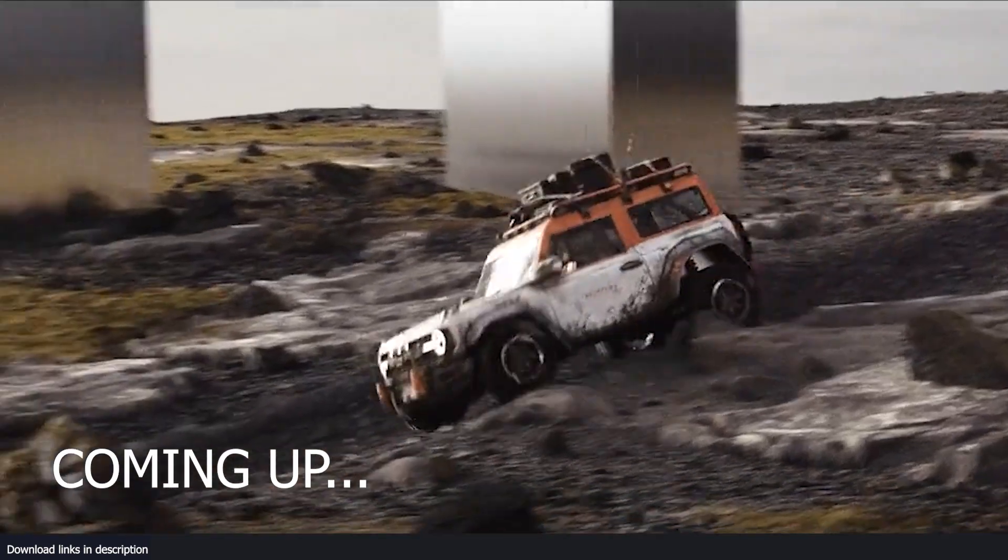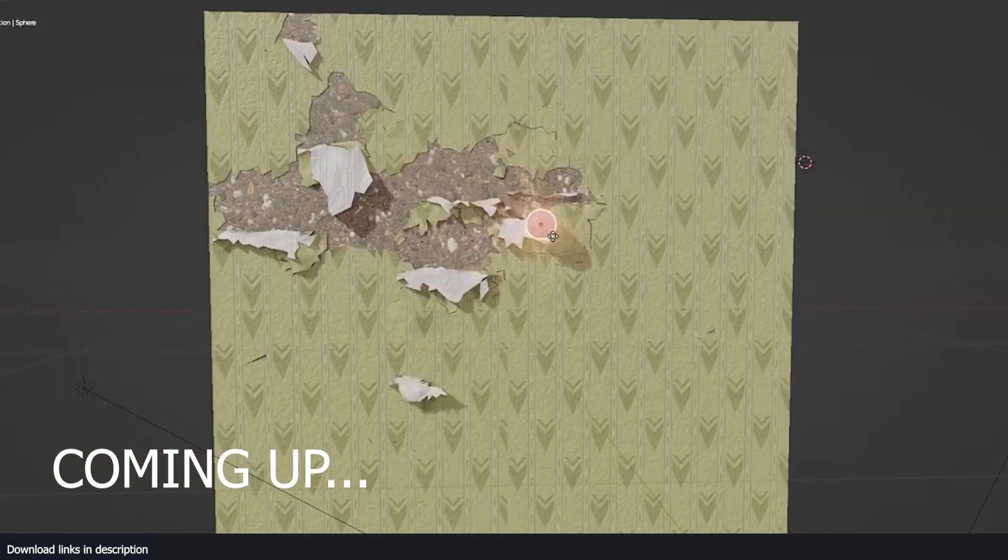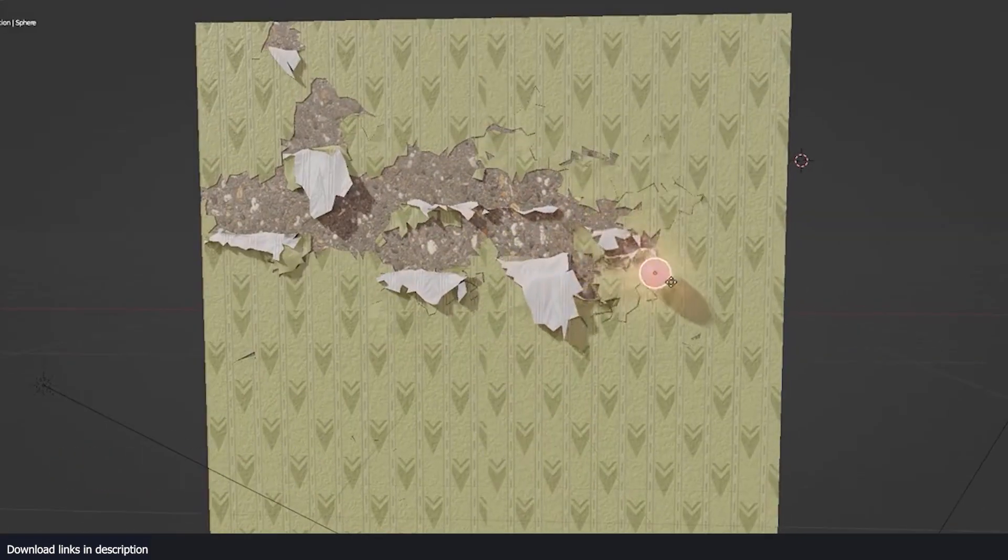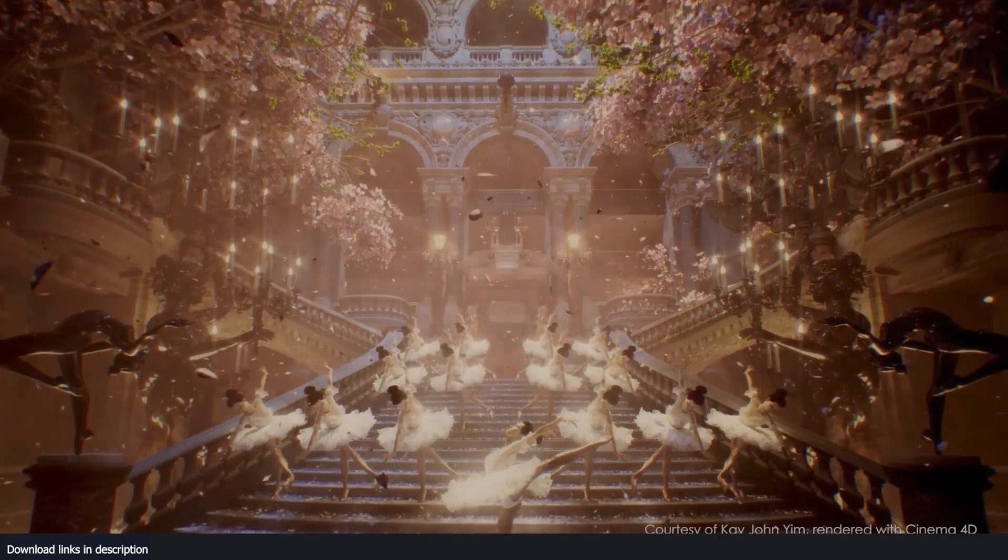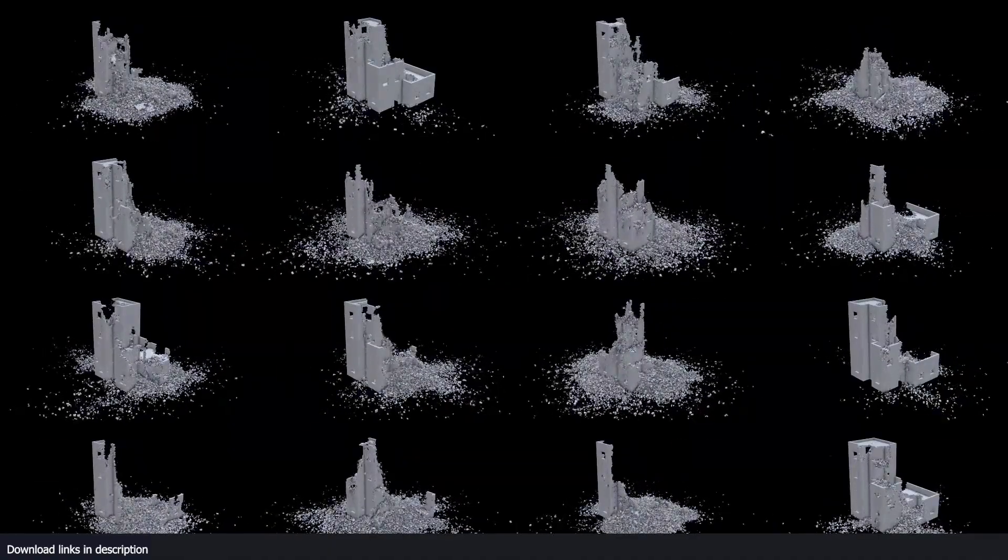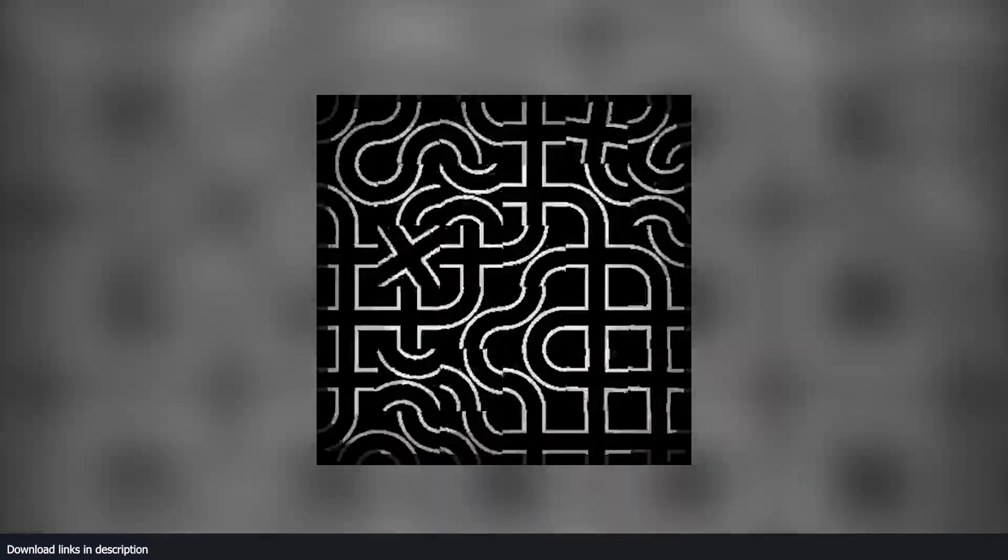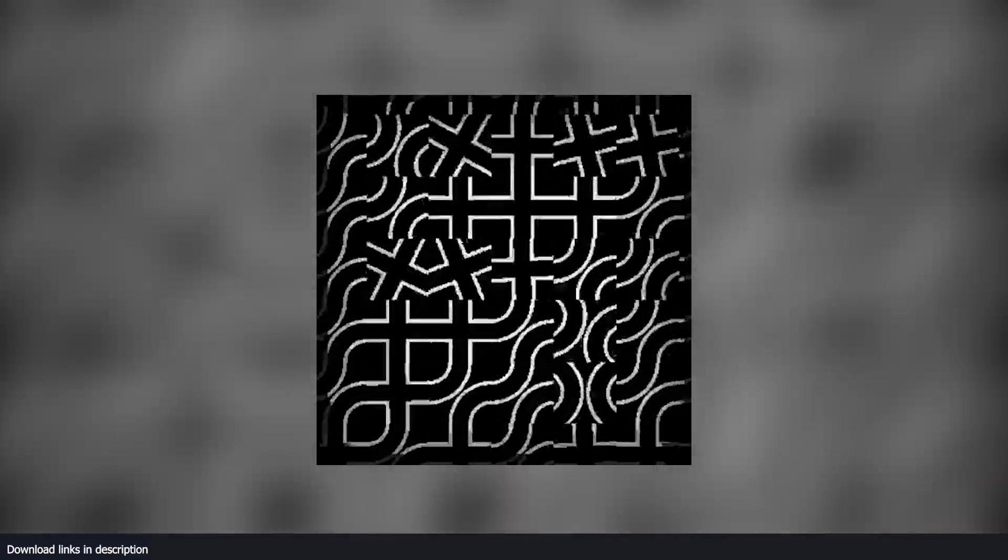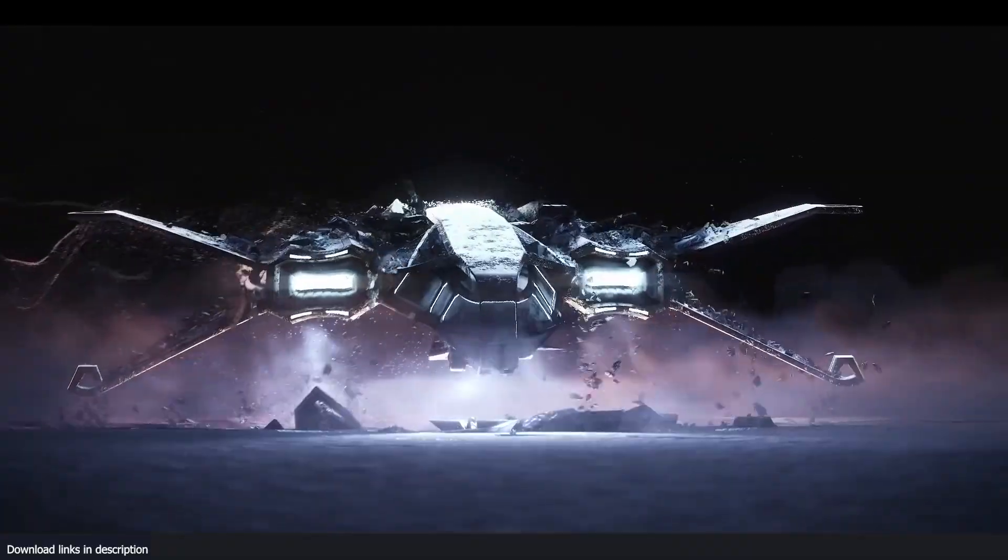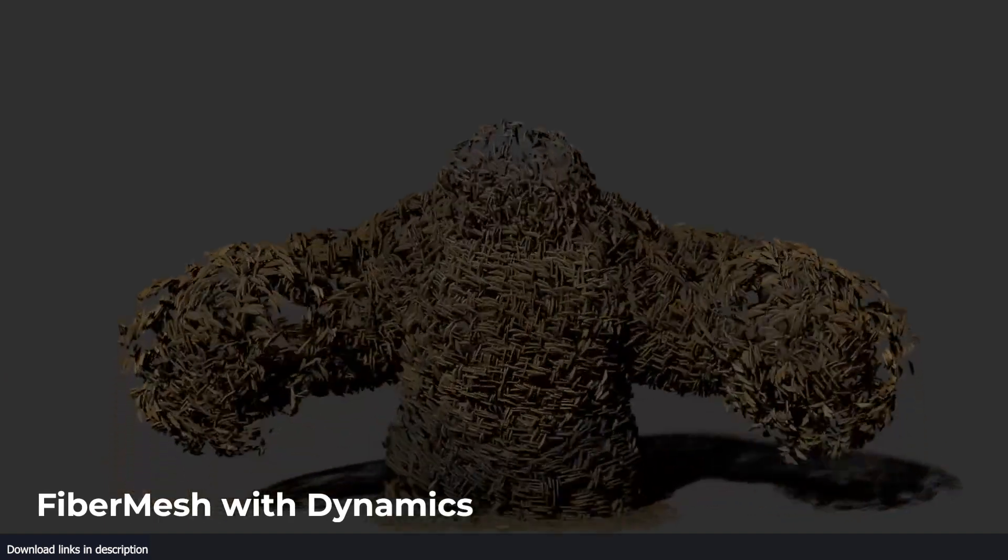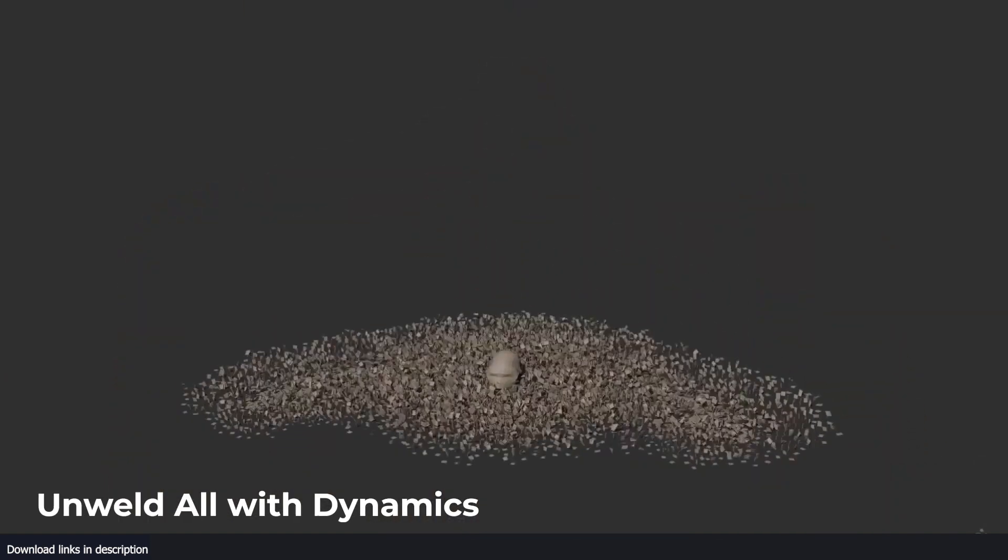Hey guys and welcome to Top Channel 101 for another amazing satisfying geometry nodes demo video. As Blender users continue to familiarize themselves with geometry nodes, there are a select few who are rapidly becoming experts in this area and creating stunning demos. In this video we will delve into some incredible examples of what can be accomplished with geometry nodes that will leave you amazed.